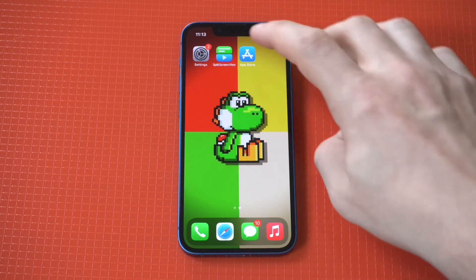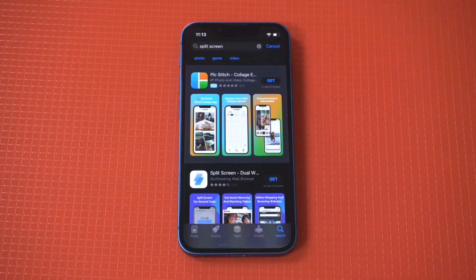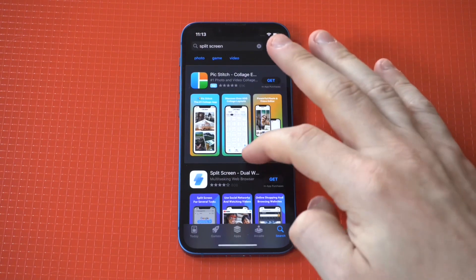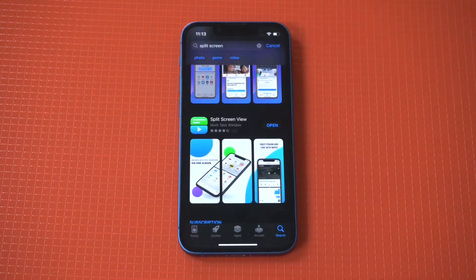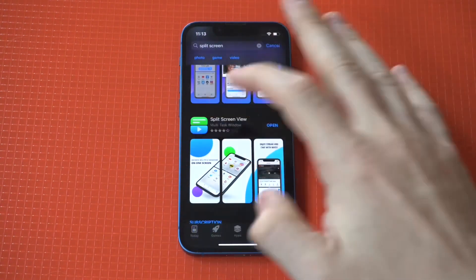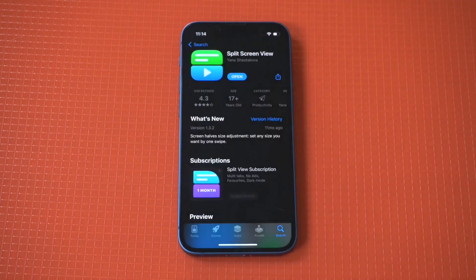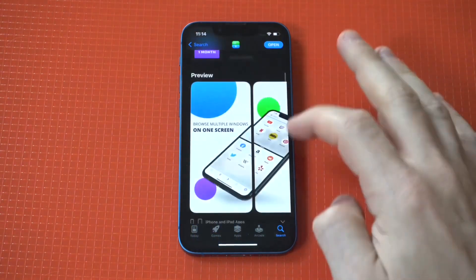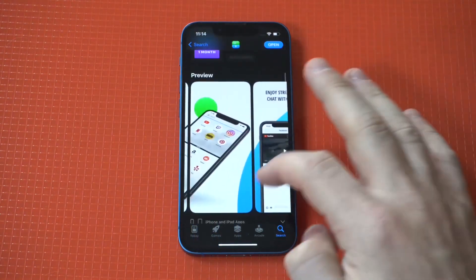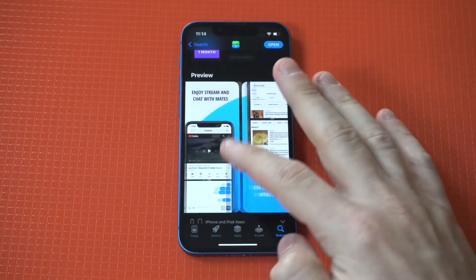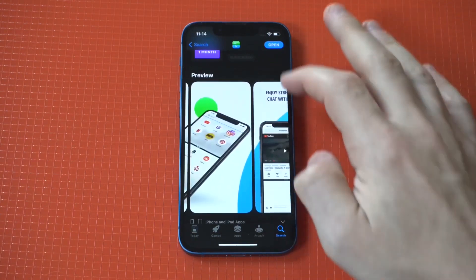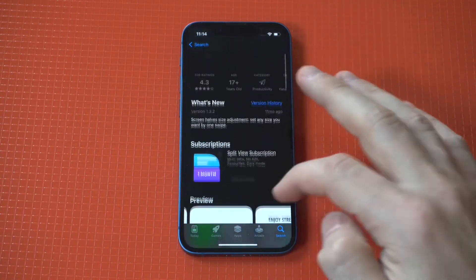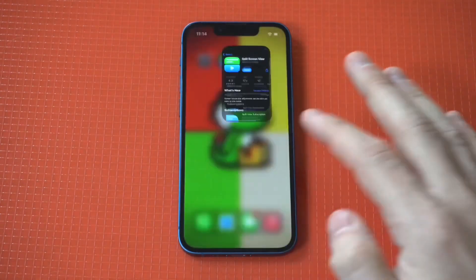What you need to do is head over to the App Store and just type in 'split screen,' and then you're going to want to scroll down to the second or third option that says 'Split Screen' — it's got a two-tone color logo. The app currently has a lot of positive reviews because it's really good, and out of all the split screen apps I've used, this one is by far the best.